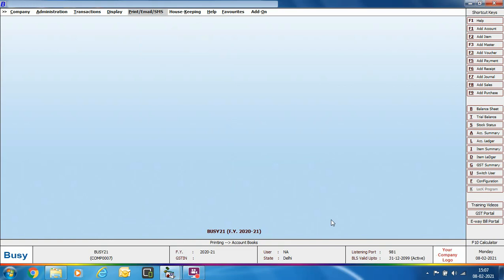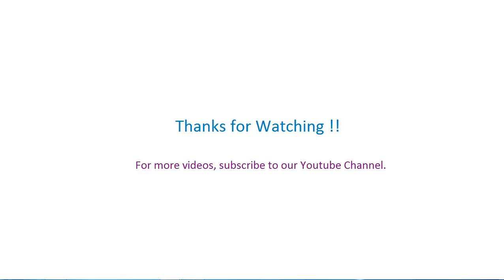In this presentation, we discussed how to download and install WhatsApp desktop setup, configure the SMS API and voucher series, ensure WhatsApp numbers are specified for parties, and then send WhatsApp messages from Busy. We hope after going through this presentation you will be able to easily send WhatsApp messages from Busy. Thanks for watching — for more videos, subscribe to our YouTube channel.